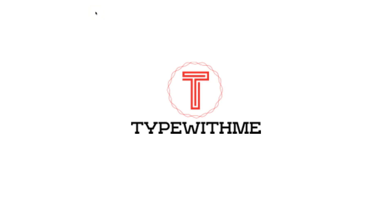Hi and welcome to another video of Type With Me. In this video we will see how we can use marble testing with RxJS to test observables.